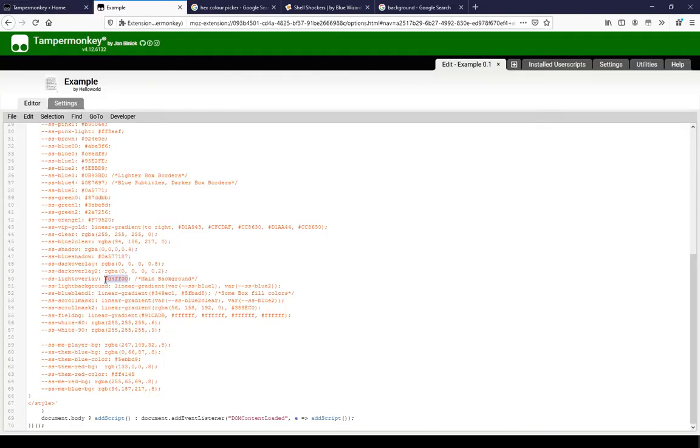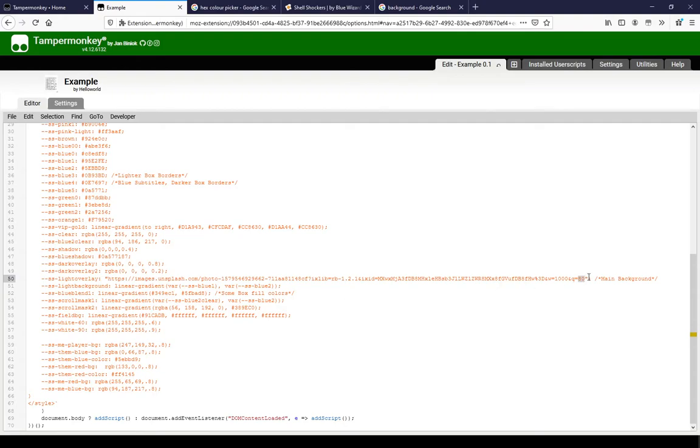Get the link to your picture and put it inside quotation marks. Then put that inside a URL open bracket close bracket code.